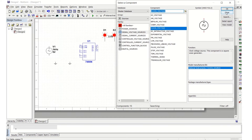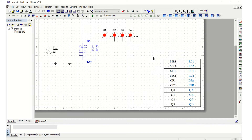Now let us close the component browser and make the connections. With respect to the IC, the pin names are a little different from the circuit diagram: MR1 is designated as R01, MR2 as R02, and so on. Refer to this equivalence for the correct realizations.